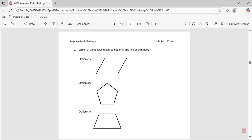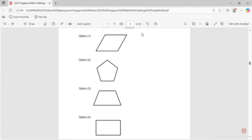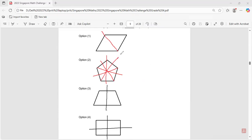Question number ten: which figure has one line of symmetry? A trapezoid has one line of symmetry. A rectangle has two lines of symmetry. A regular pentagon has five lines of symmetry. The other shape also has two lines of symmetry. So only the trapezoid has one line of symmetry.